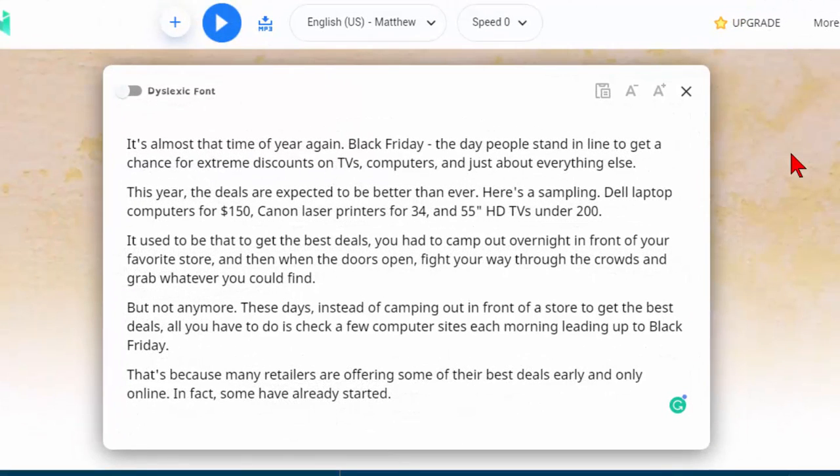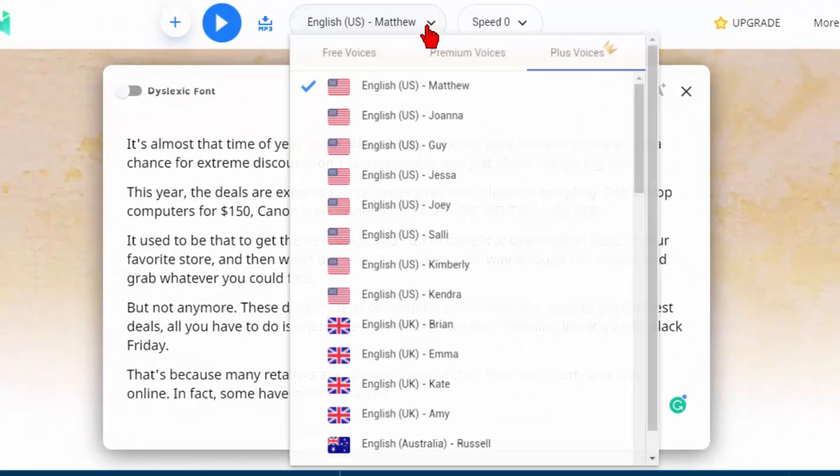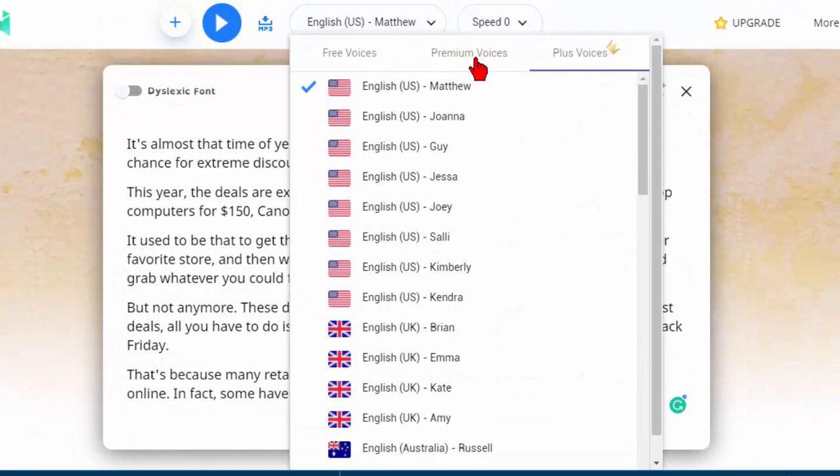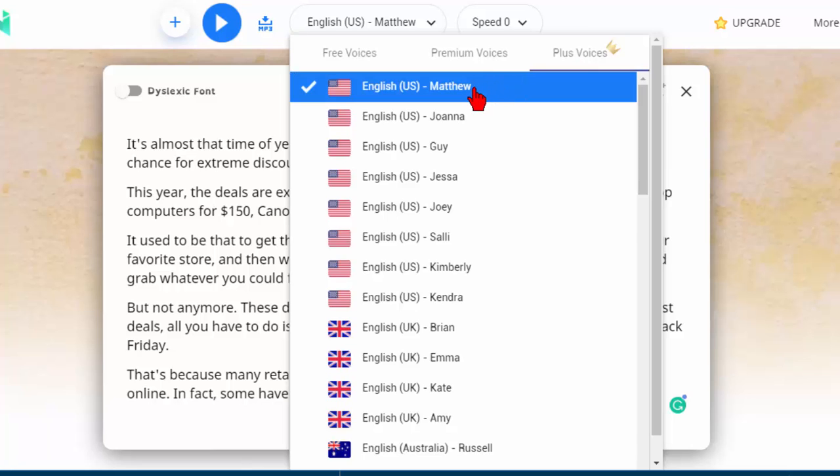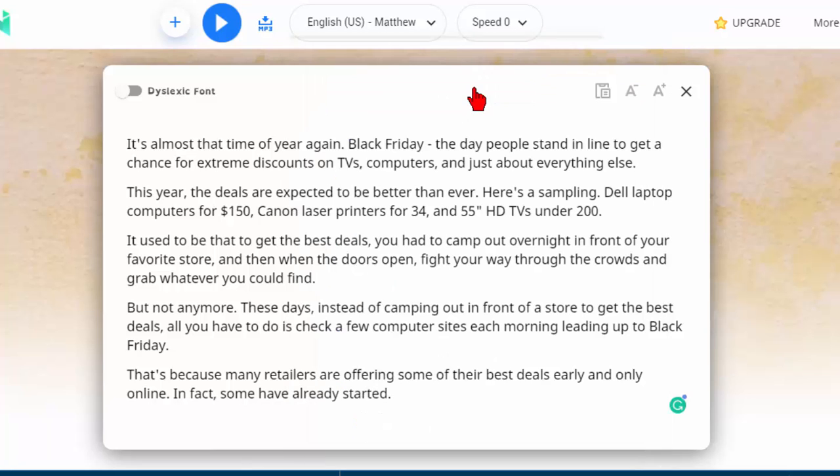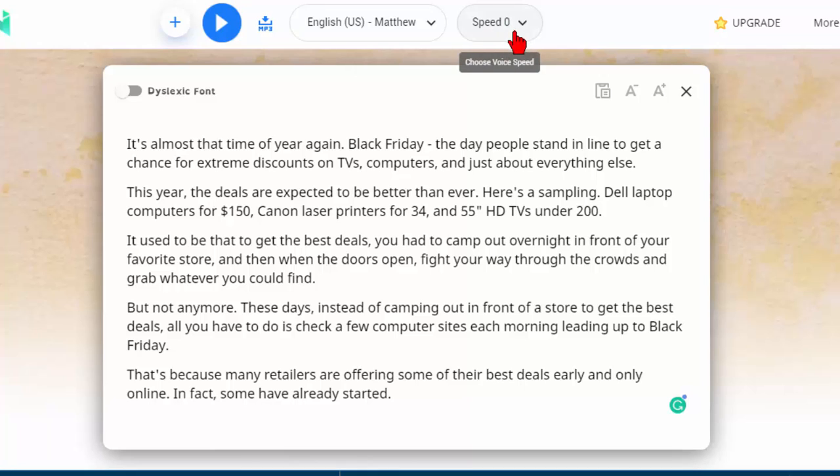Like I said there's a number of voices and if we click to download here you can see that there's free voices, premium voices, and plus voices. Let's try a plus voice to see what that sounds like. I've chosen the Matthew voice. The speed is zero and let's click play.